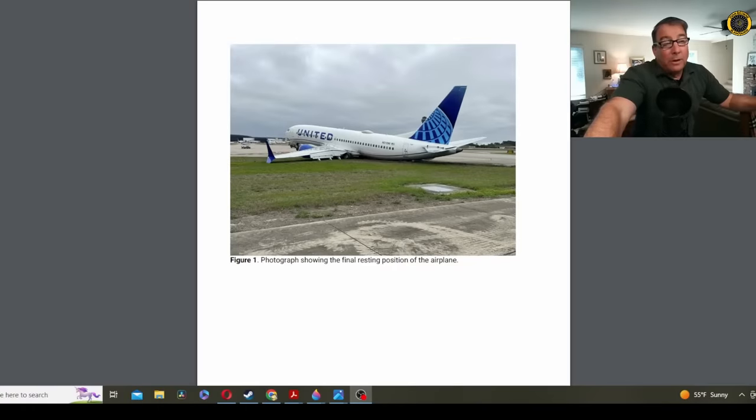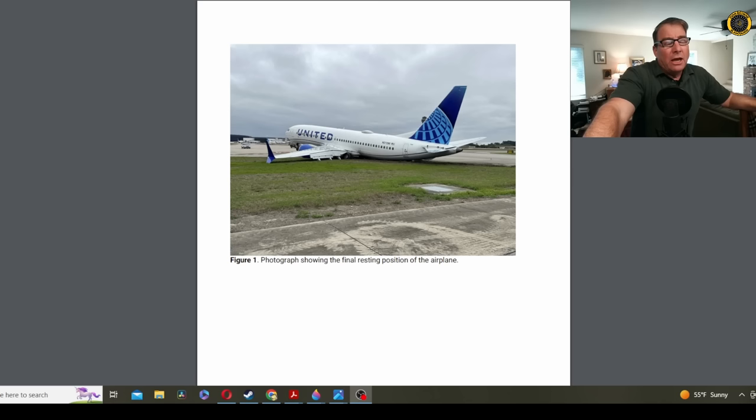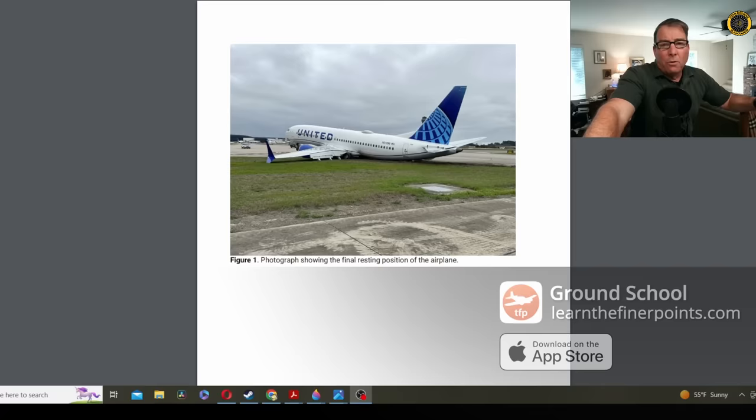The NTSB Preliminary Report is out on United Airlines Flight 2477, which departed the end of Runway 27 at Houston's George Bush Intercontinental Airport back on March 8th, and serves as a precautionary tale about procedural, intentional non-compliance of standard operating procedures. There was nothing wrong with this Boeing 737-800 aircraft that could have caused this accident.